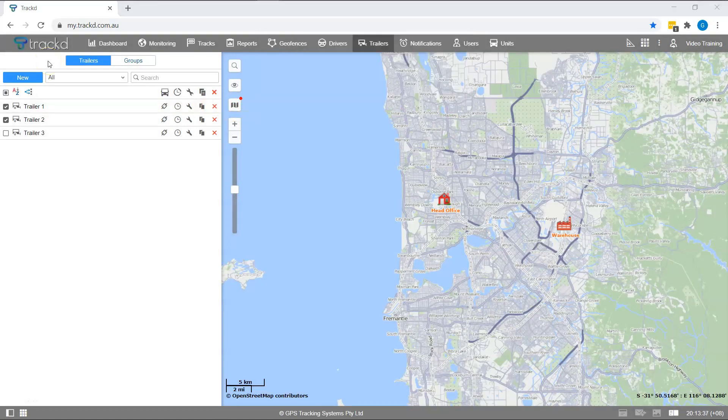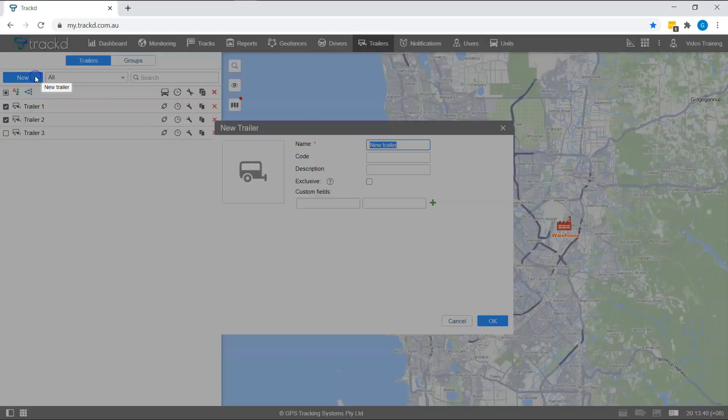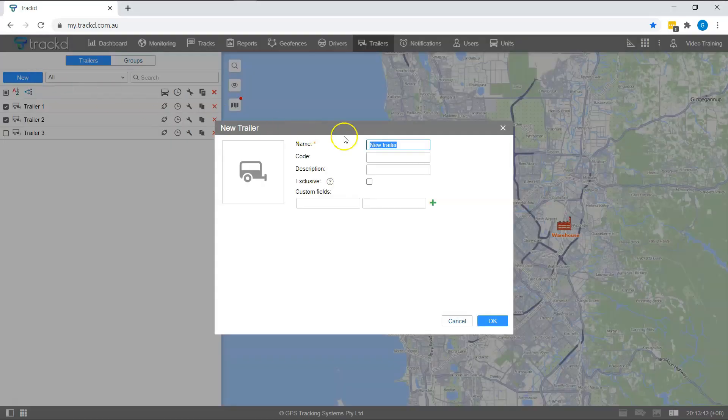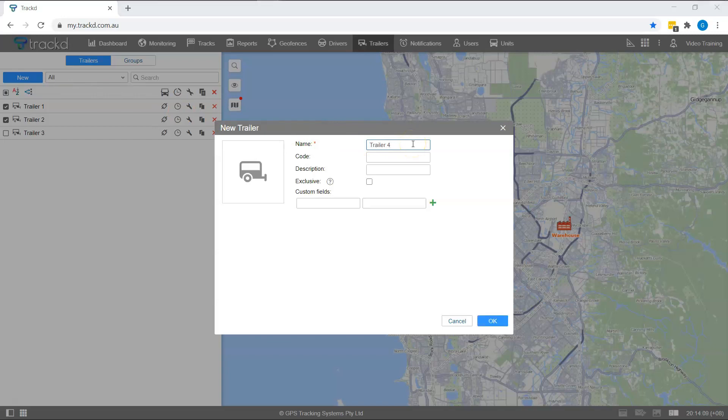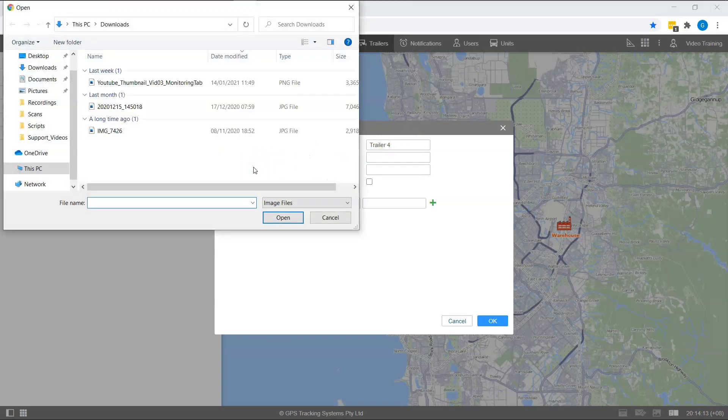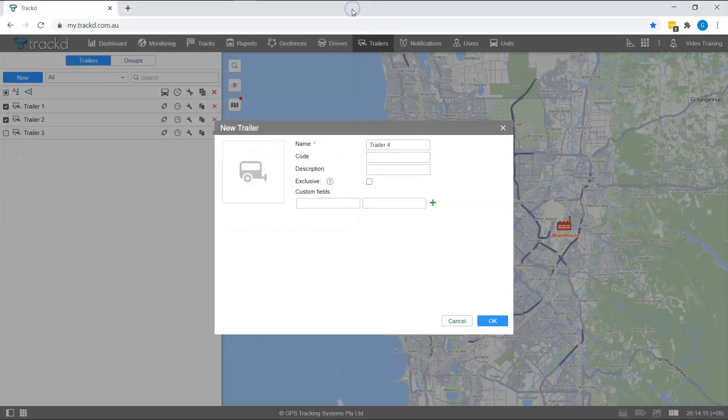To create a trailer, click on the new button at the top of the work list. Enter the trailer's name. To quickly identify your trailer, attach a photo from your stored images. Since this is a basic setup, you don't need to enter a code.